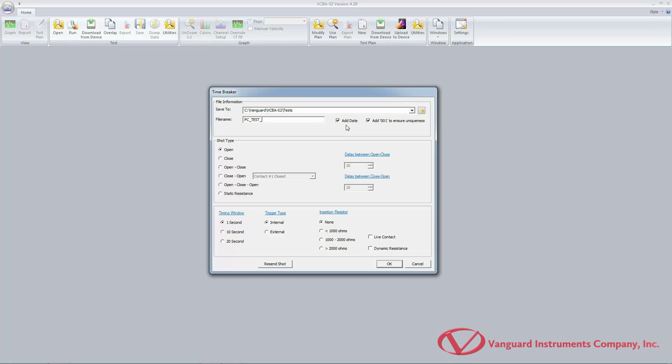Also, to ensure that filenames are unique, check the 'add 001 to ensure uniqueness' checkbox. From the shot type section, click on either the open, close, open-close, close-open, or open-close-open radio button. For this example, we will click on the open radio button.